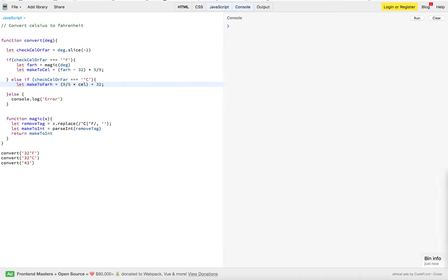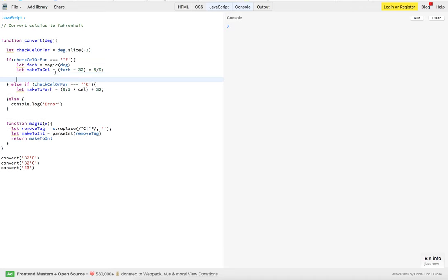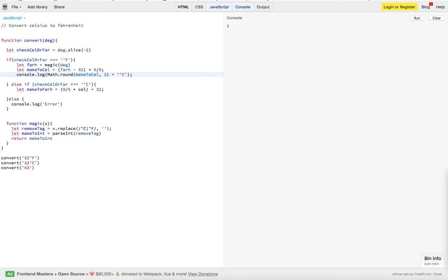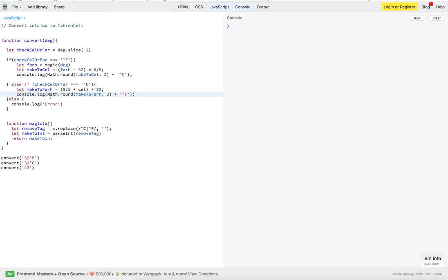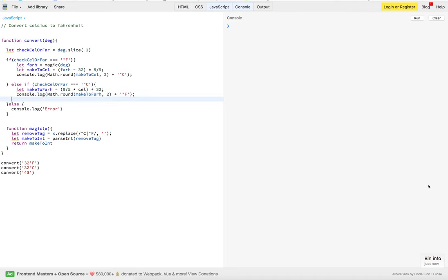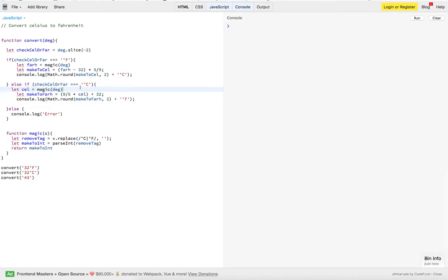And then, what we want to do is we want to return them, or in this case, we're going to output them to the console. There we go. Okay. Got everything in there.